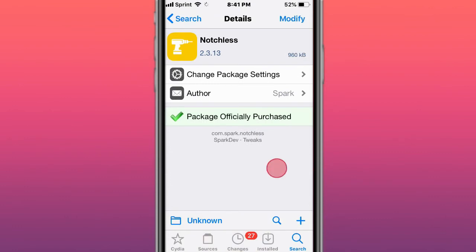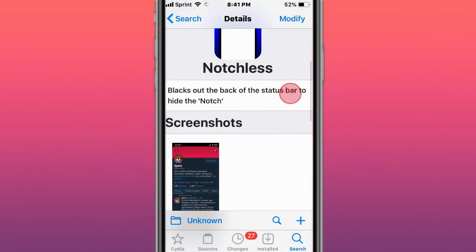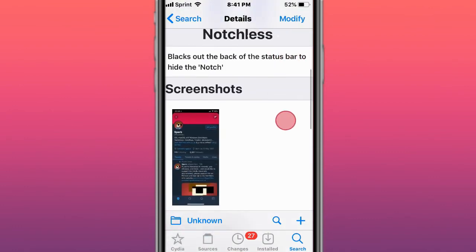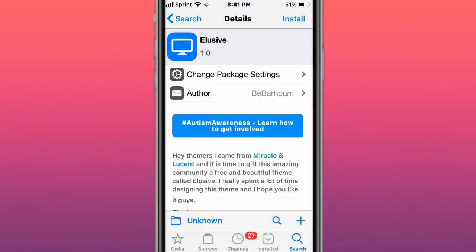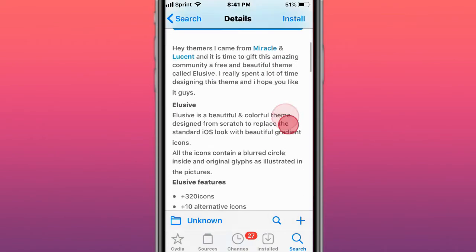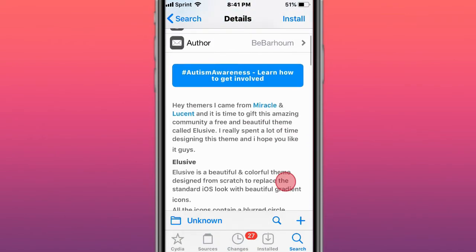Next tweak is called Notchless and blasts off the background of the status bar to hide the notch. Next tweak is a theme called Elusive. Now it's on the Packix repo. So you guys can grab a free copy right now.